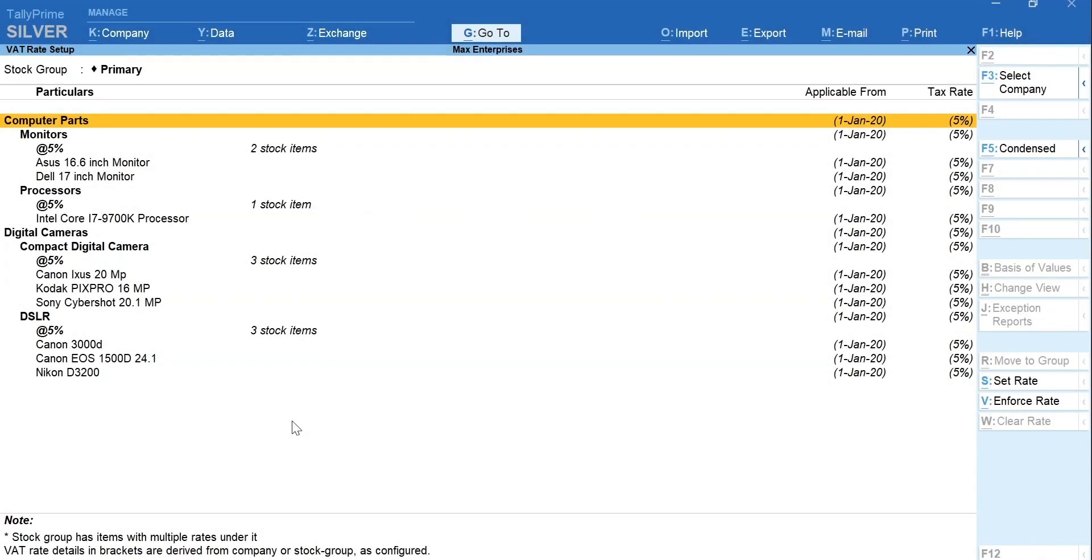In case you missed to set the TRN of your suppliers, customers and other parties at the time of ledger creation, you can easily set it from a single screen.